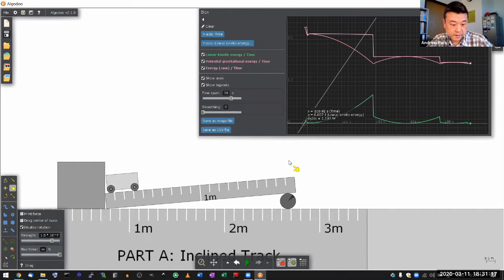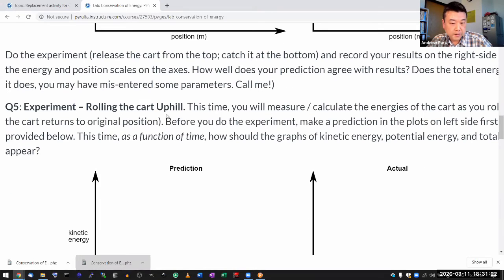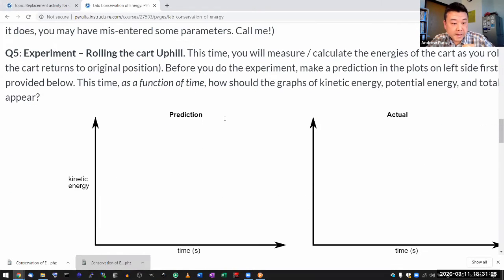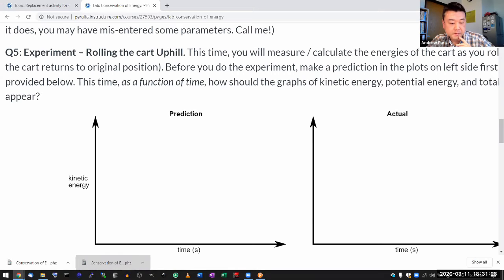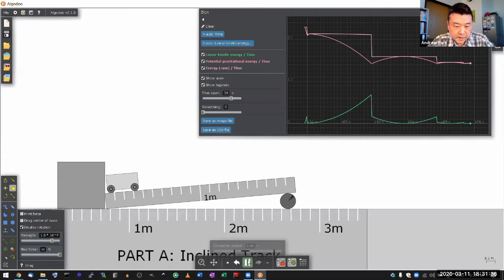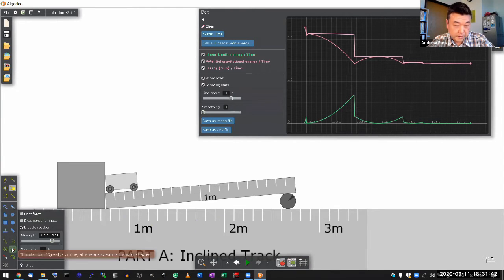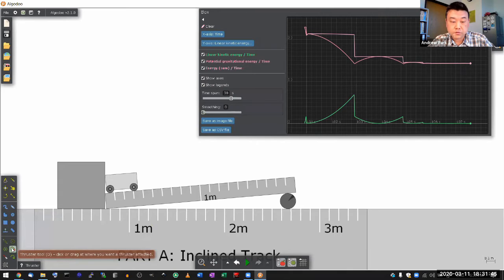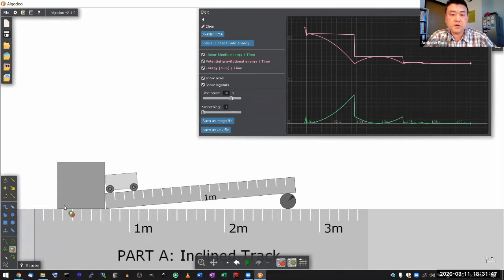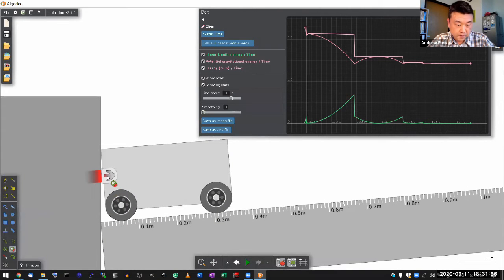I think that's a lot more intuitive for most people. For the part that's actually in the lab — rolling the cart uphill — I think the best way to simulate rolling the cart uphill is to add a thruster. So within Algodoo, there is a thruster tool which you can use to add a device that applies a constant force. Let me add a thruster to this part of the cart.